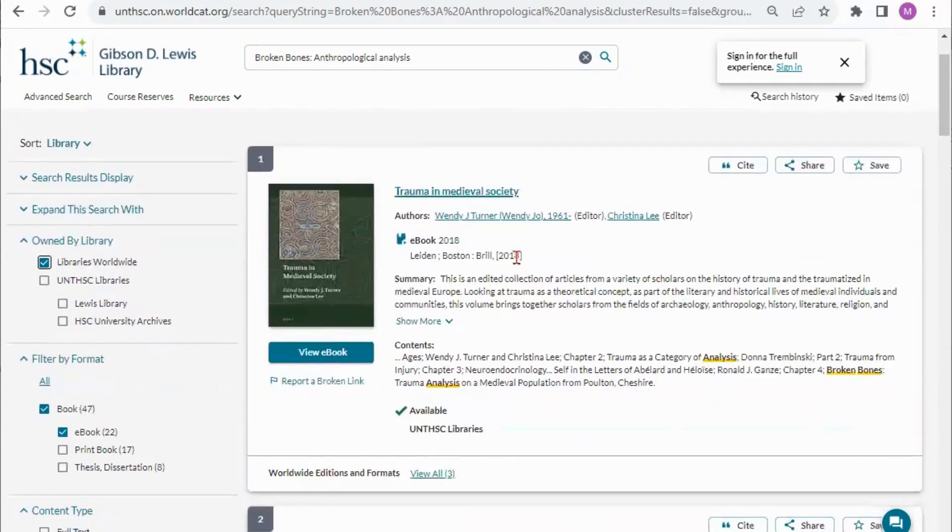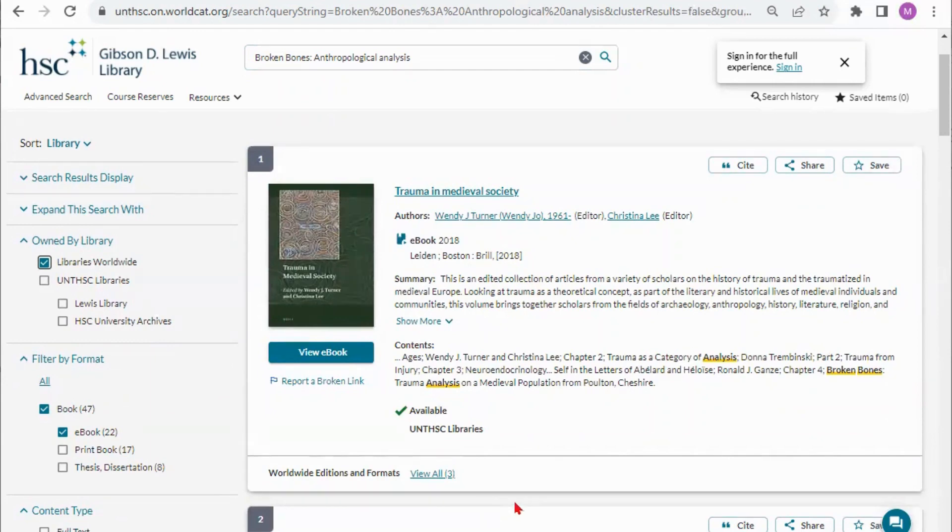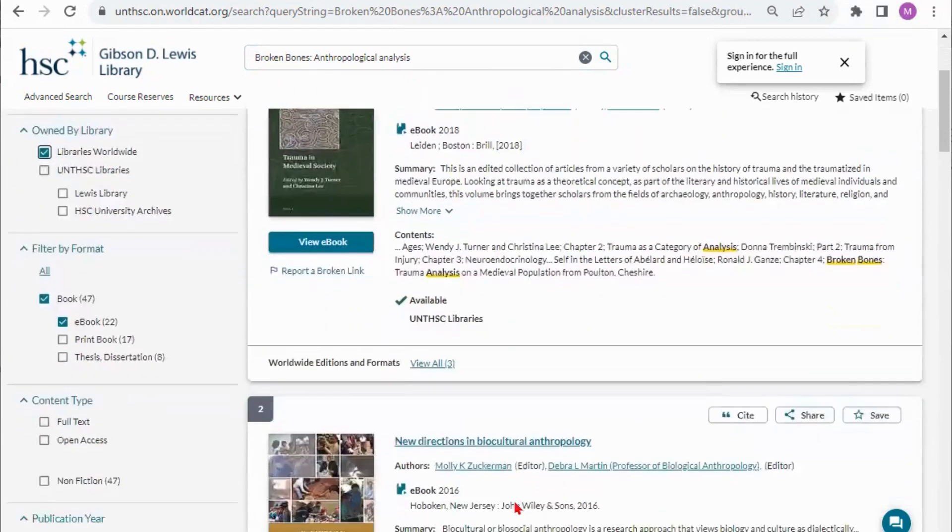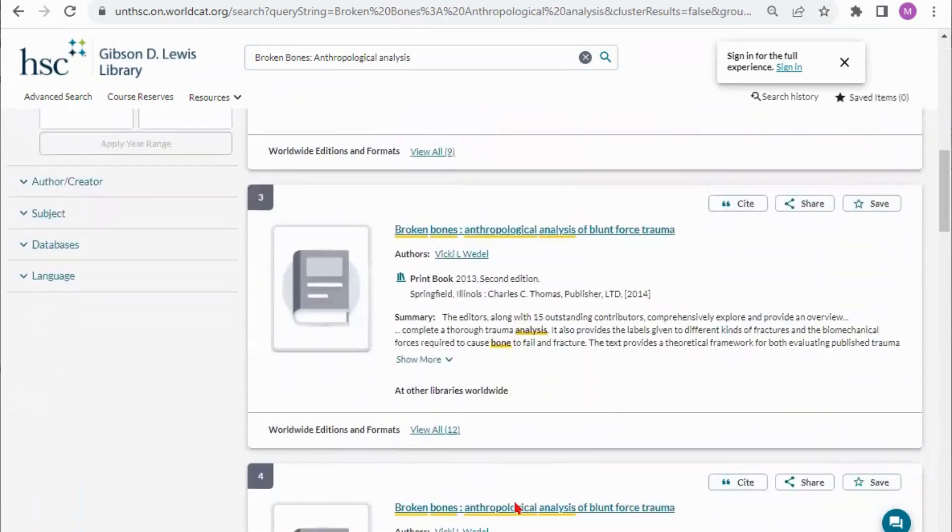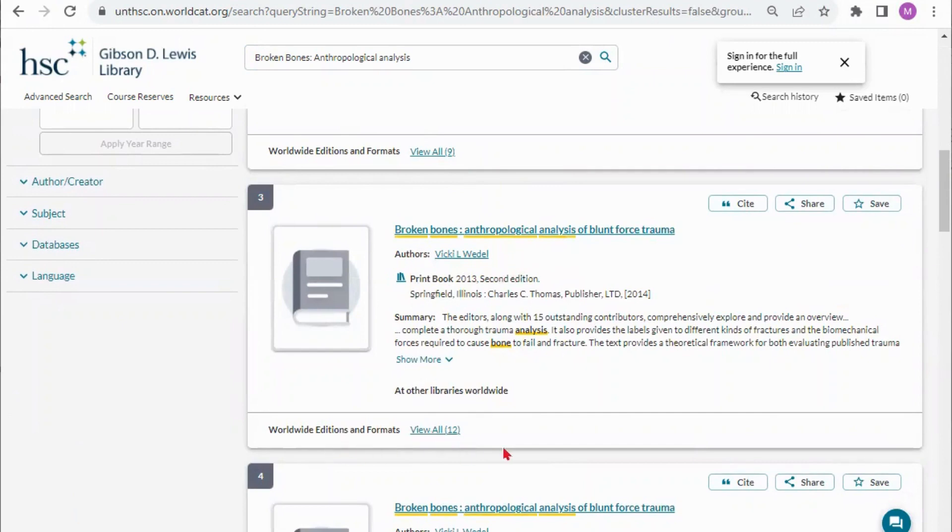The first two options I see are still going to be the records that we have here because our results are always going to show you what we have first. If I keep going though I will see what the other libraries have and I can see that I have a second edition print book here and I can look at all worldwide editions and formats.